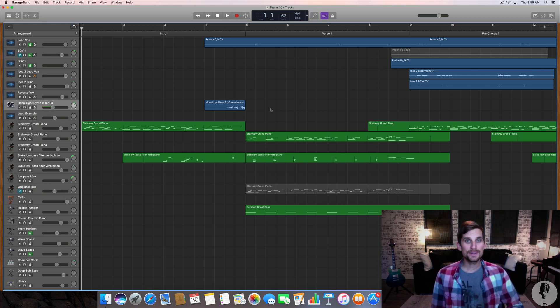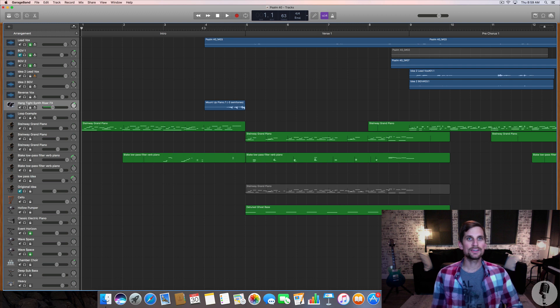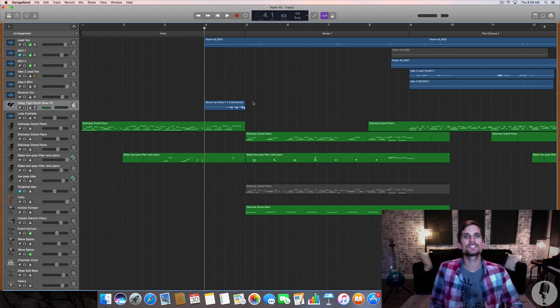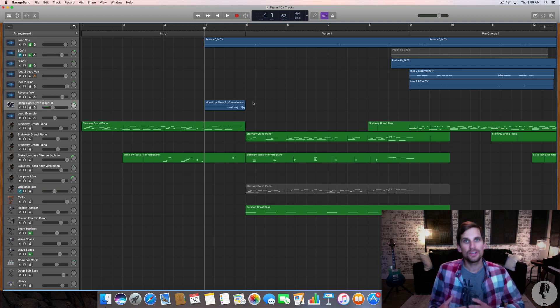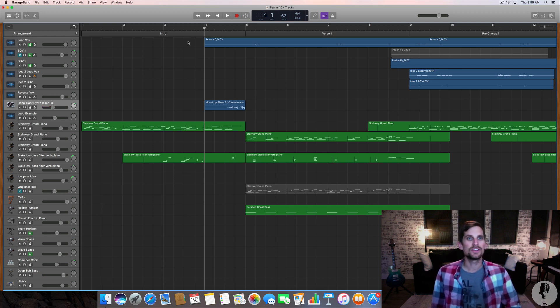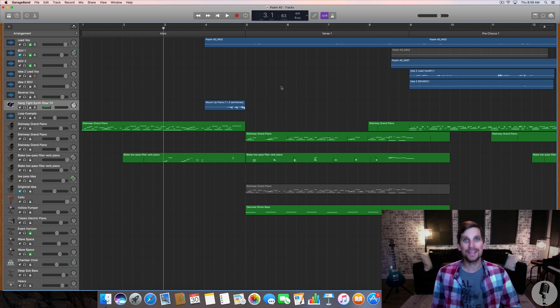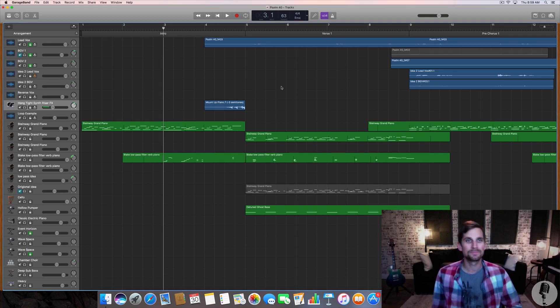The first place that I use a reversed audio clip is right here in the intro leading into verse one. I wanted something that kind of drew your attention from the intro and transitioned into the first verse. So I'm gonna hit play on that and then show you how I did it.